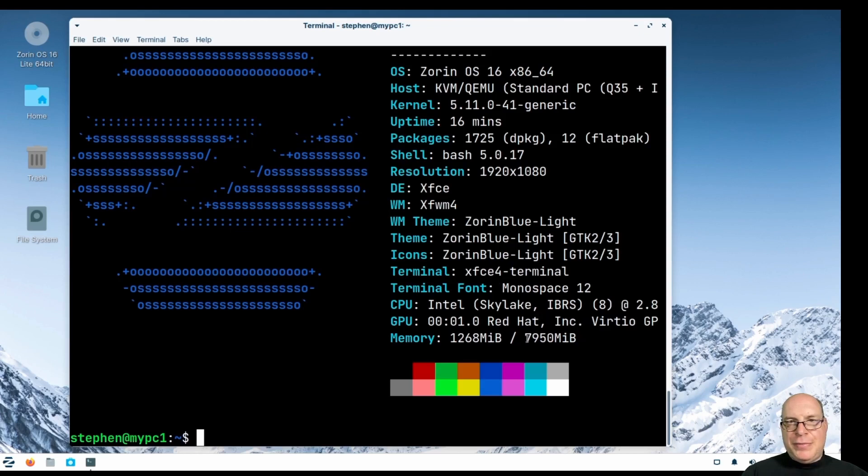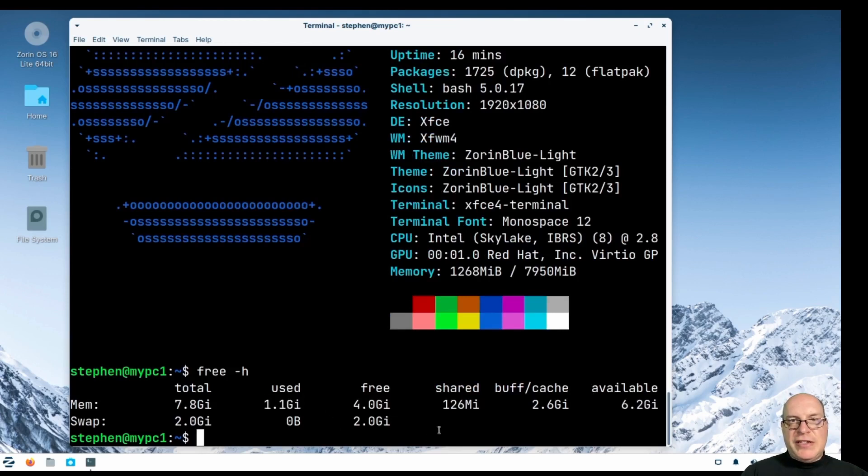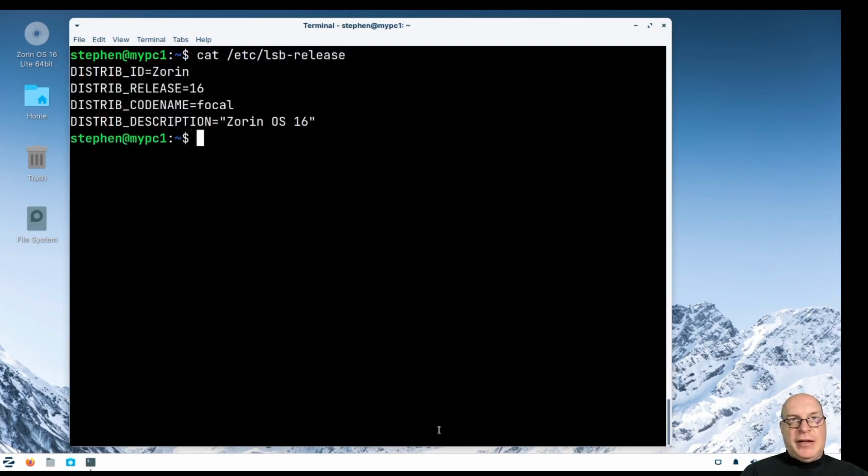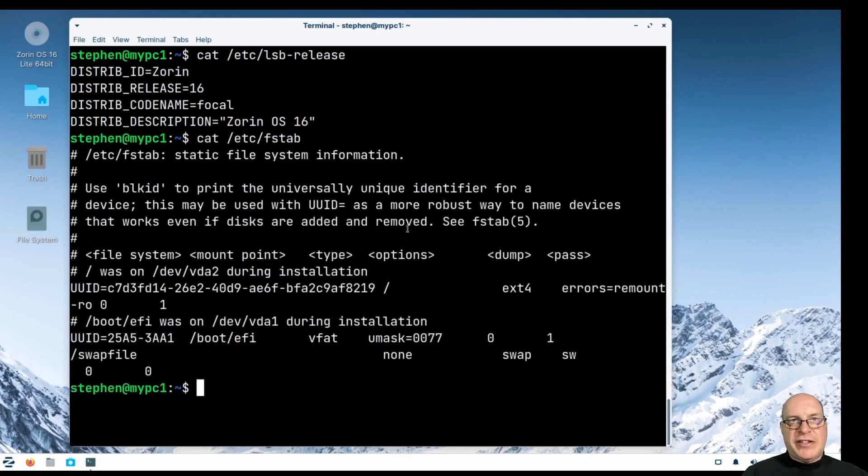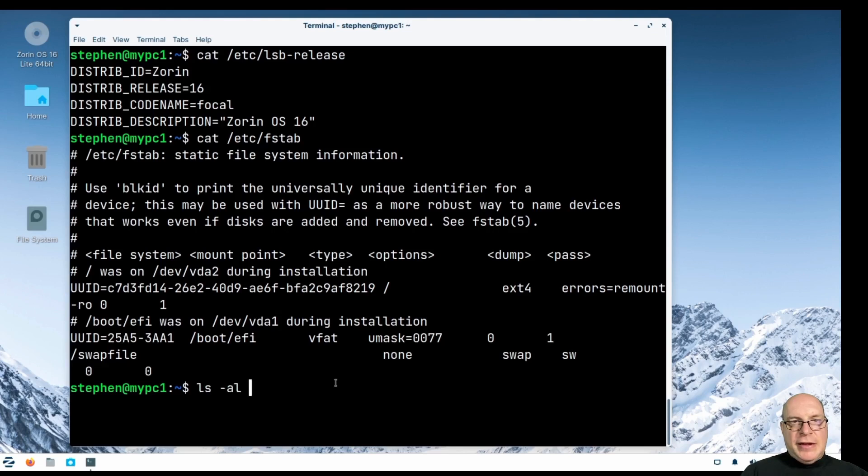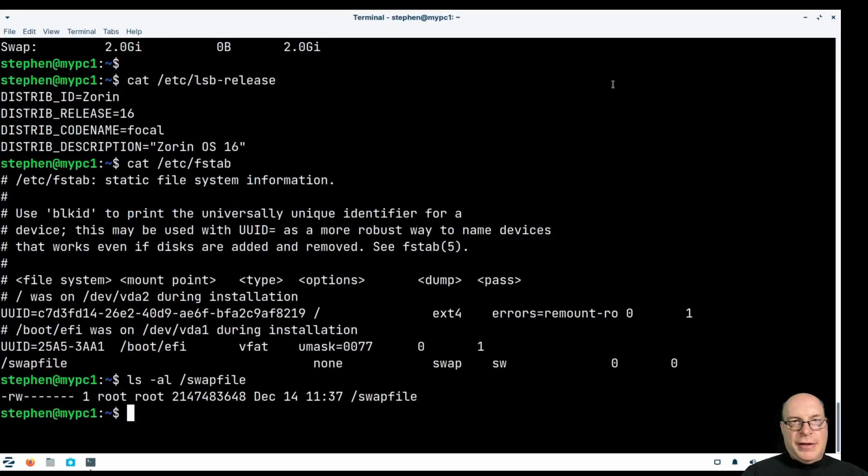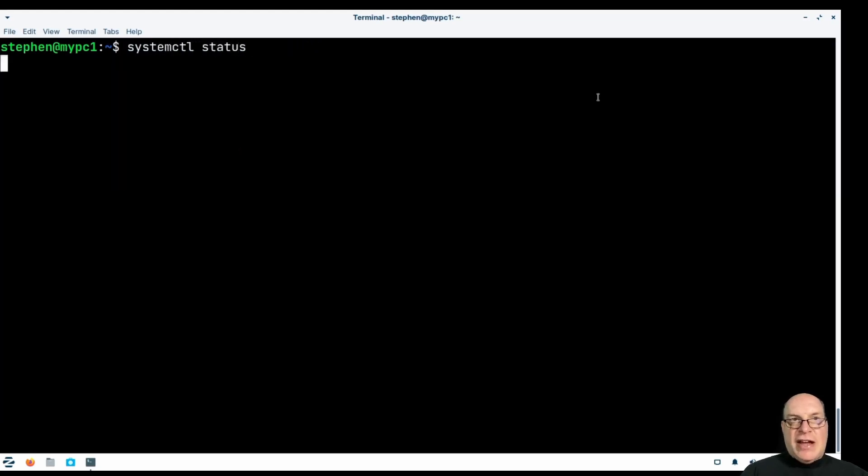So we're running a 5.11 generic kernel, a bunch of deb packages and 12 flat packs. We've got Zorin theming going on here. And, oh, we've got 1.2 GB of memory used. 1.1 according to free dash H. That is pretty not light. Could be the flat packs. Let's take a look at the LSB release file. We've got basically, instead of Ubuntu, we've got Zorin here. So we've got their branding in place. Let's look at the file system table. We've got the root ext4 partition and the swap file. Let's take a look and see how big that is. Just 2 GB it assigned for an 8 GB machine. So pretty much standard Ubuntu.